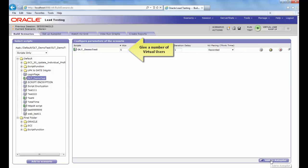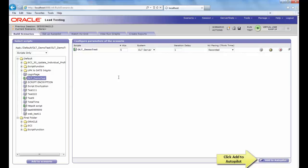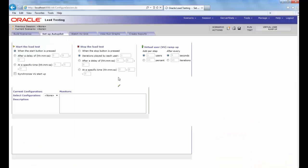Enter the number of virtual users, for example 5, and click on Add to Autopilot button.